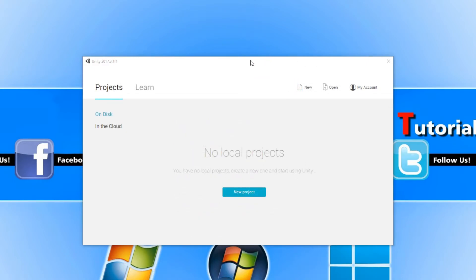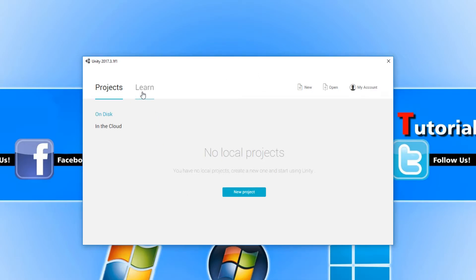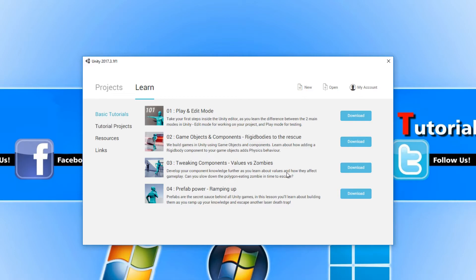This is our main window for Unity. This is where we can create a new project, but if we go across to Learn, you have a lot of basic tutorials which will come in handy. You definitely do want to give these a try. To do this, all you need to do is press Download and then you can open up the tutorial.